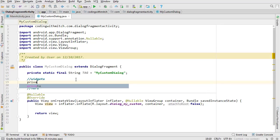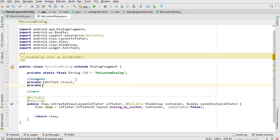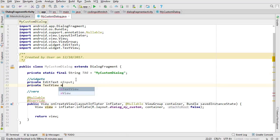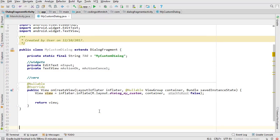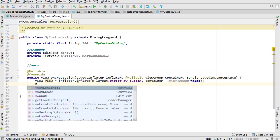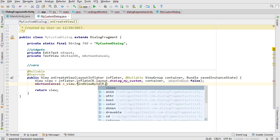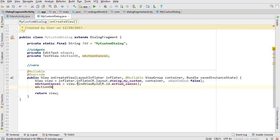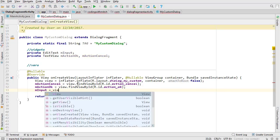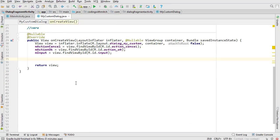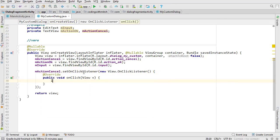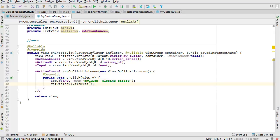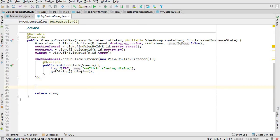For widgets we need a private EditText mInput and two private TextViews: mActionOk and mActionCancel. Assign them with view.findViewById: mActionCancel to R.id.action_cancel, mActionOk to R.id.action_ok, and mInput to R.id.input. For the cancel button, set an OnClickListener that logs 'closing the dialog' and calls getDialog().dismiss() — that just closes the dialog with nothing special.